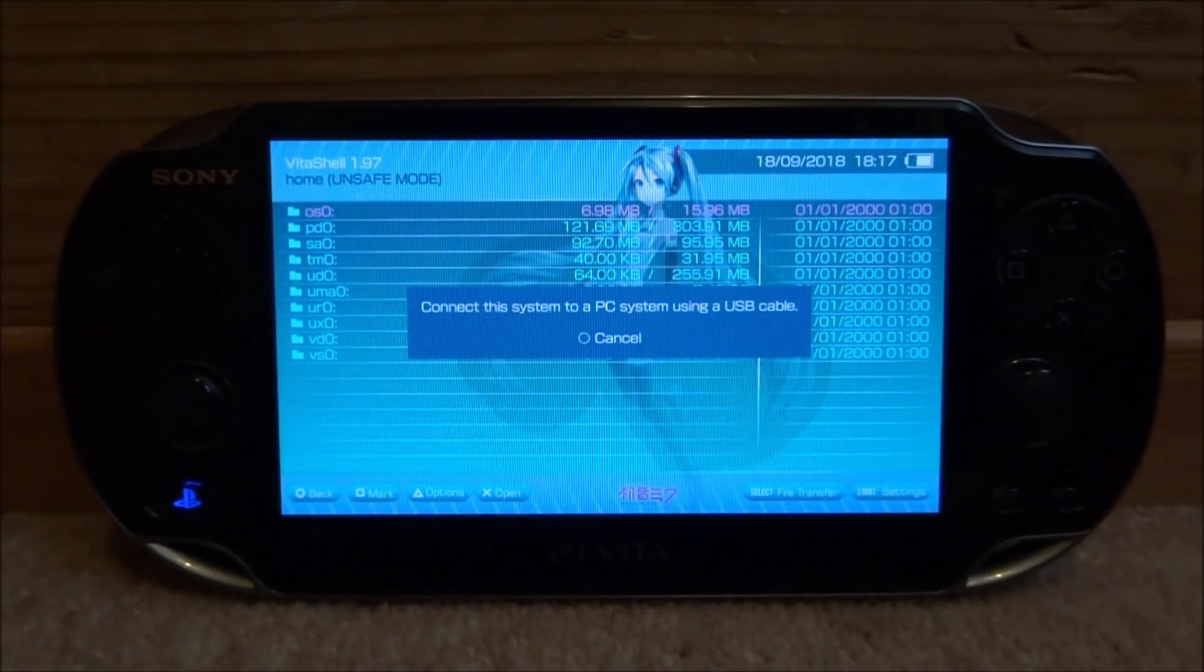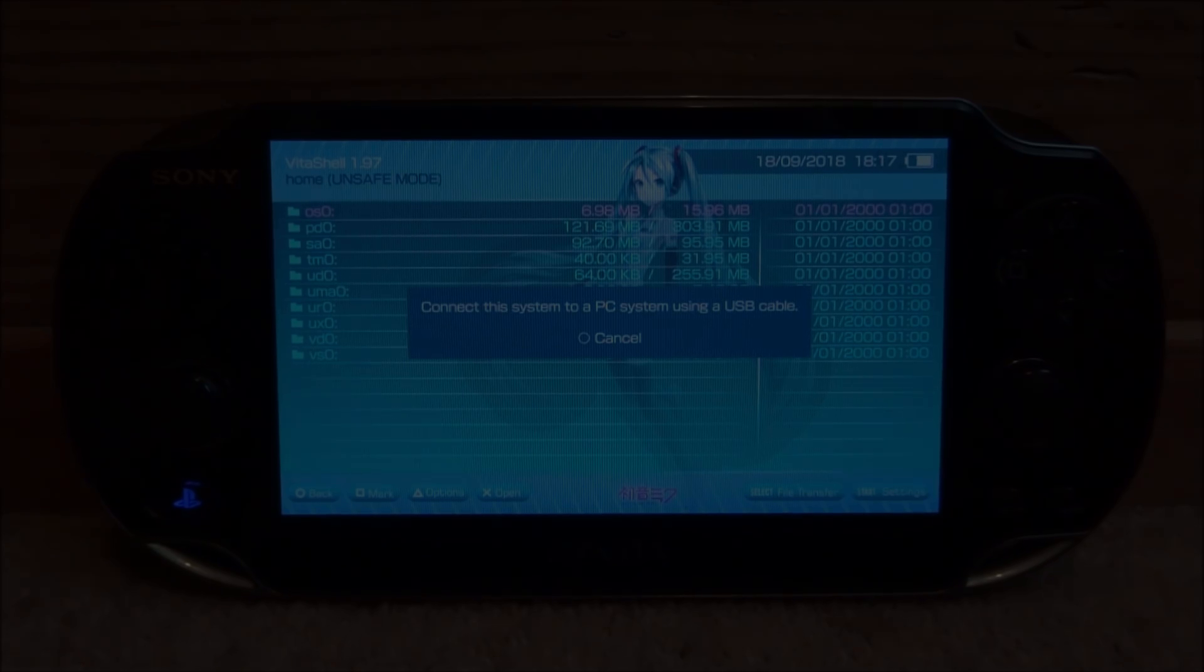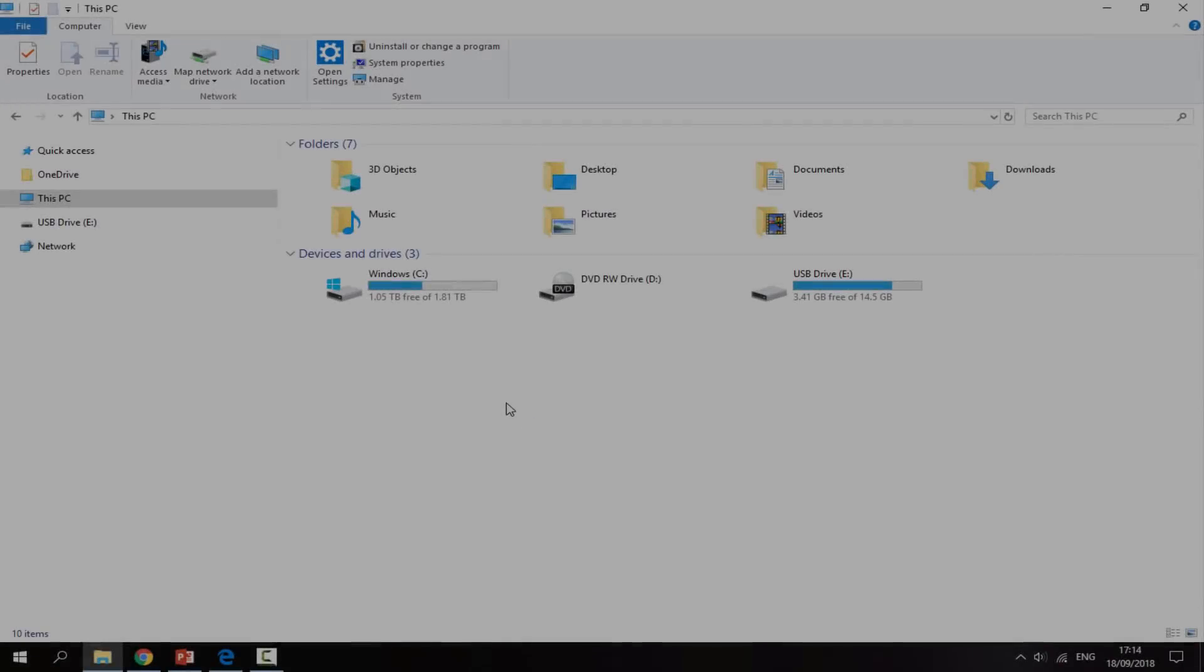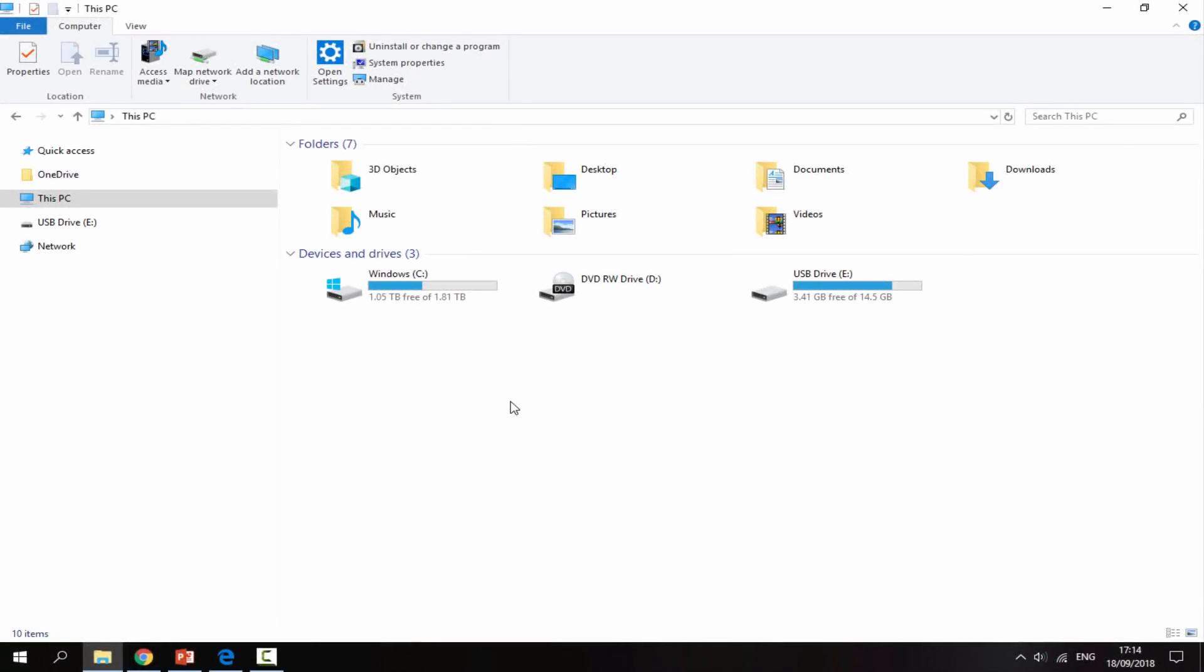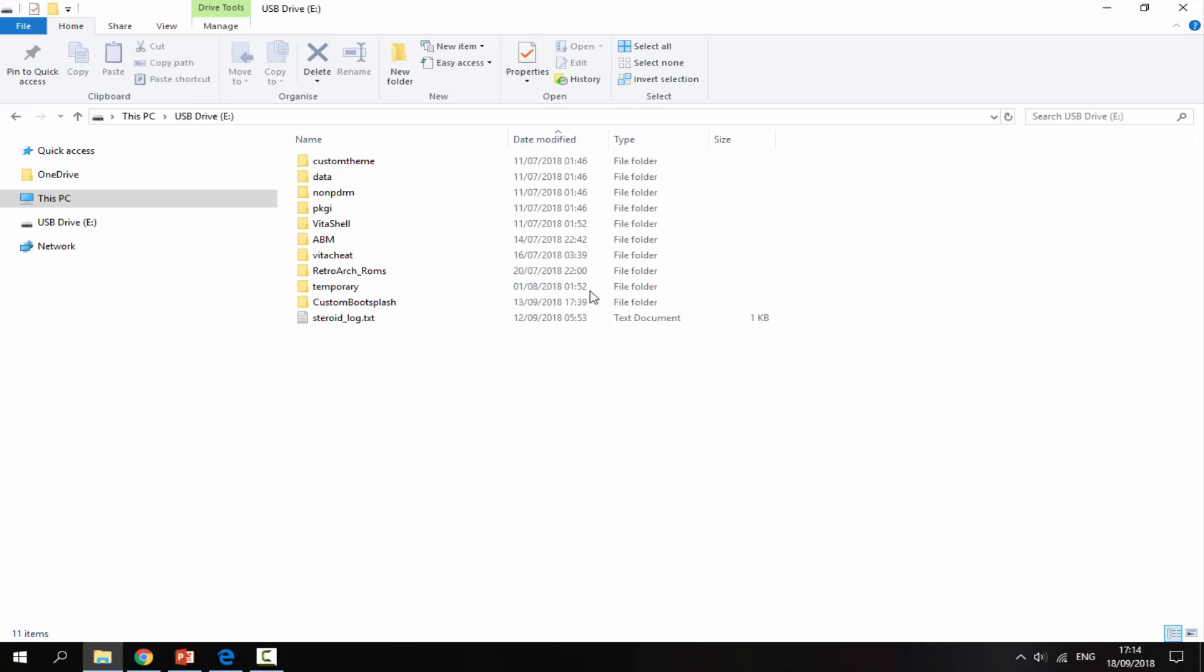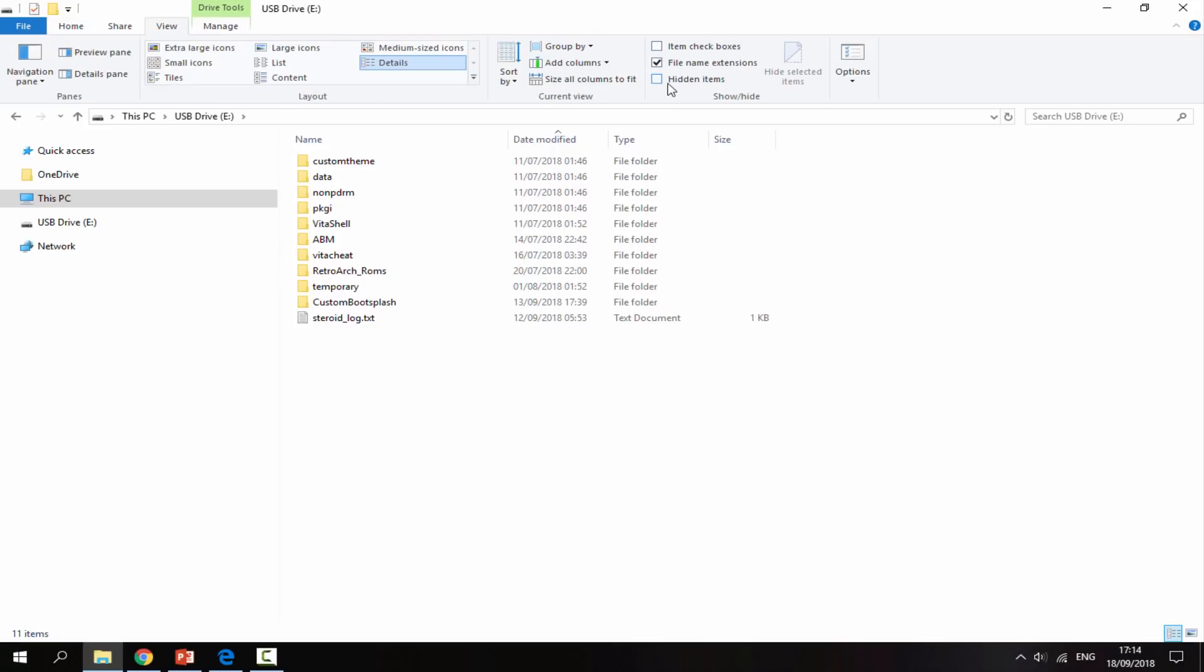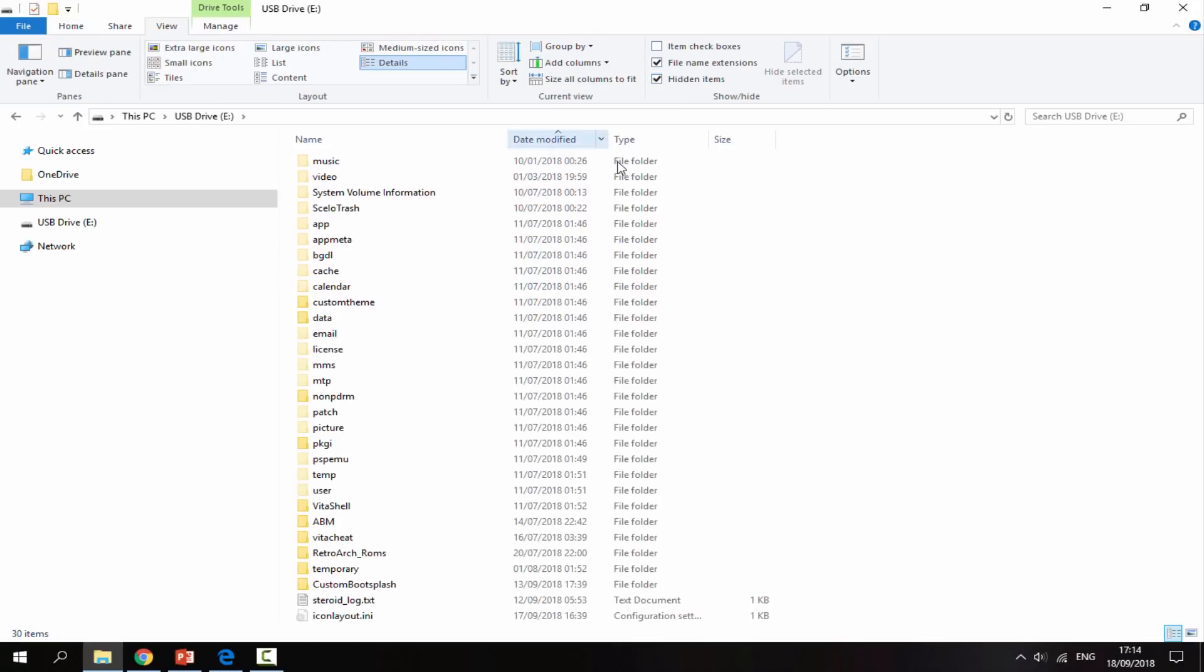Okay guys, so on the computer now and my PS Vita is connected via USB connection. All you want to do is go onto it. You can go to View and enable hidden items.